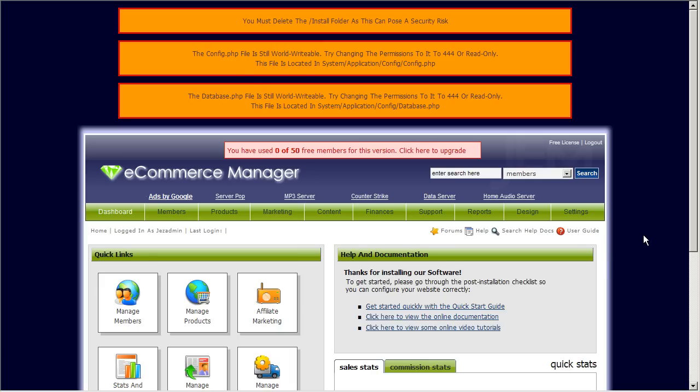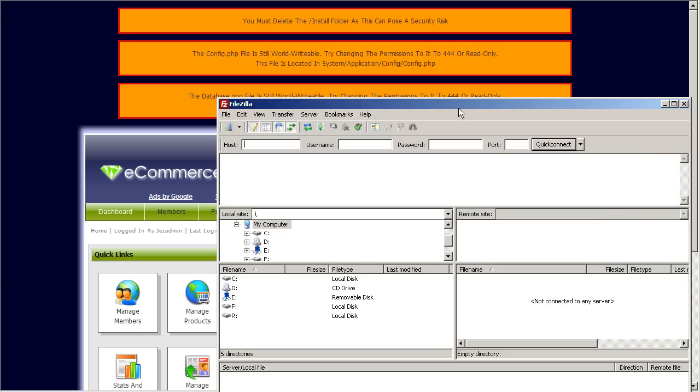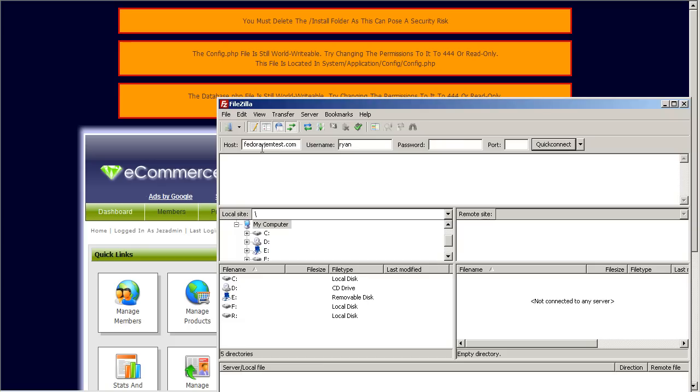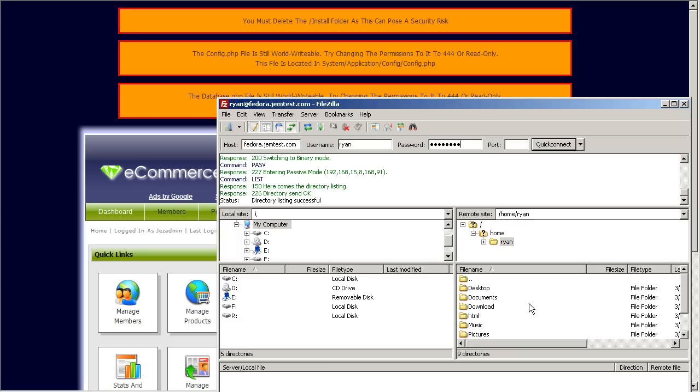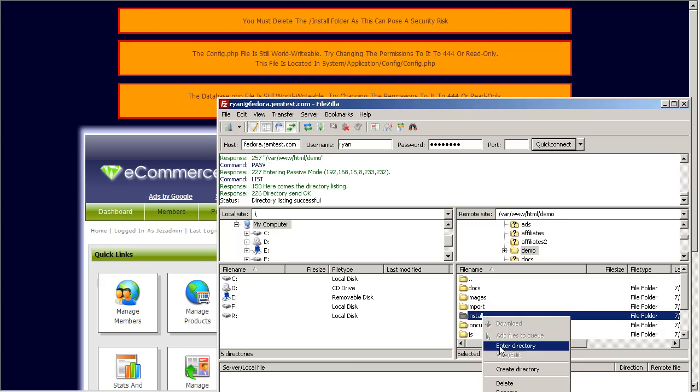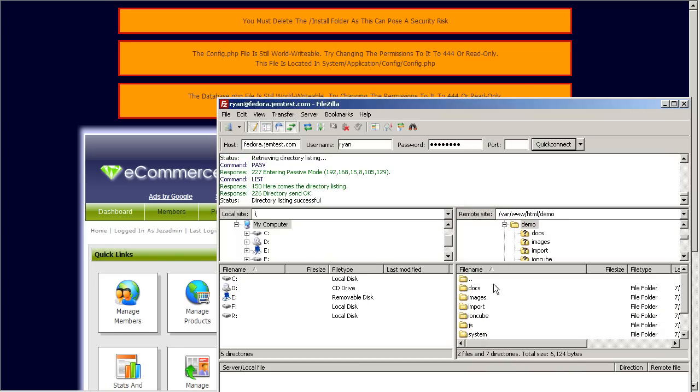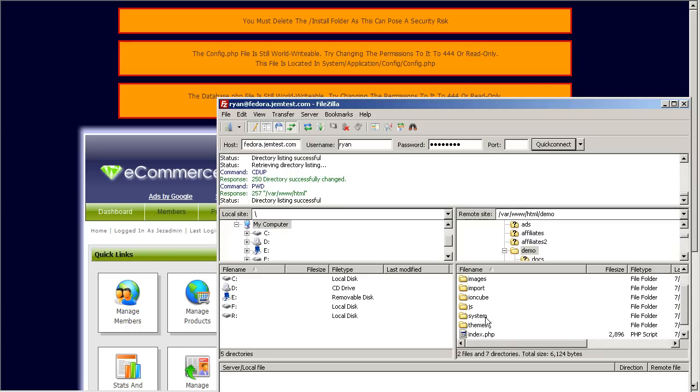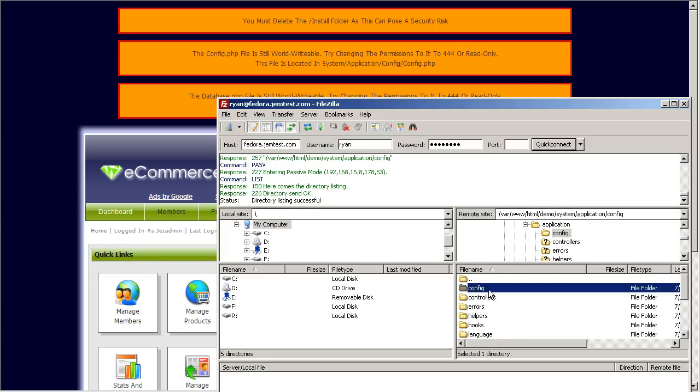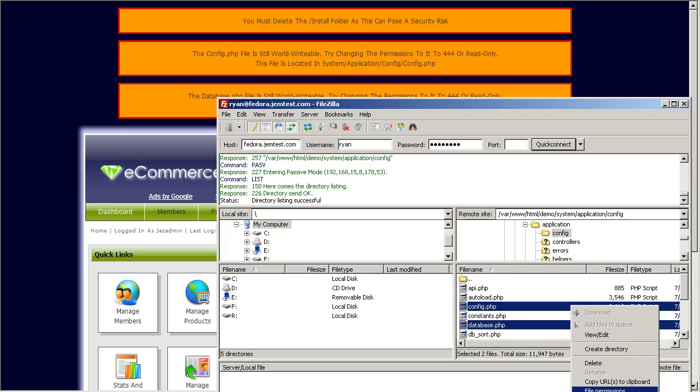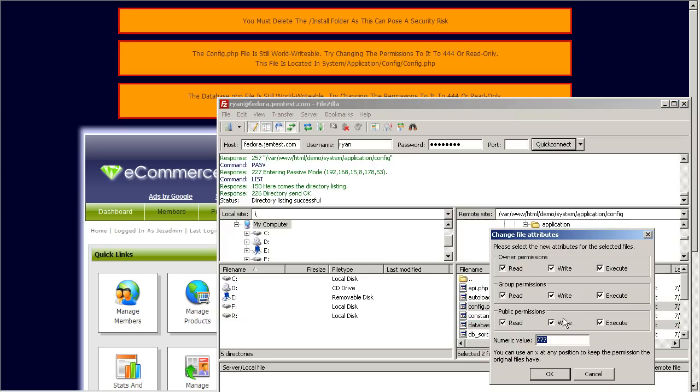So for us to do that we're going to go ahead and log into our FTP site using FileZilla or in your case whatever FTP software you're using we'll be using FileZilla. You can download this as a free FTP client software. Okay now we're going ahead and delete the install folder first. Now we're going to change the permissions for config and the database file. So system application config.php and database file. We just right click on that. Click File Permissions. We want to make sure it's only read only so it's the 444 numeric value and also check the boxes here for read only.